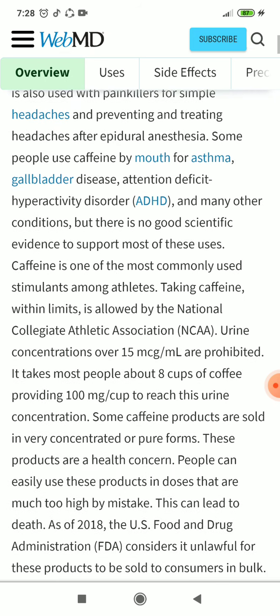Caffeine is one of the most commonly used stimulants among athletes. Taking caffeine within limits is allowed by the National Collegiate Athletic Association (NCAA). Urine concentrations over 15 mcg/mL are prohibited.